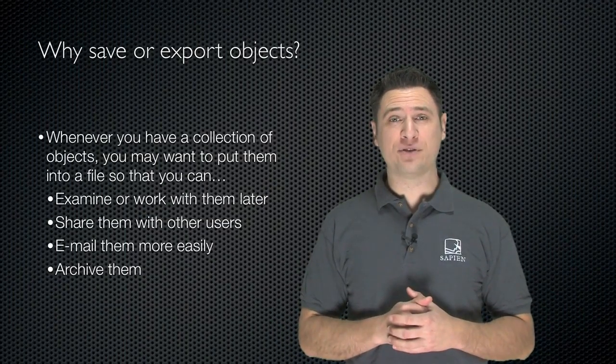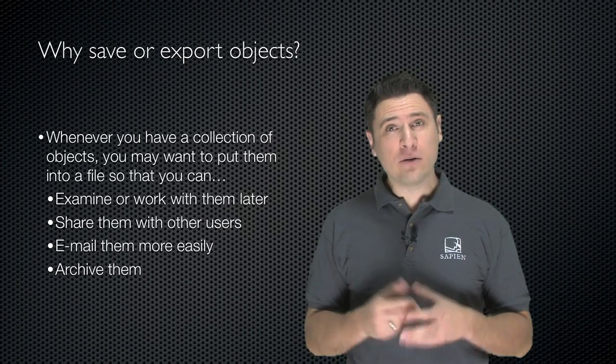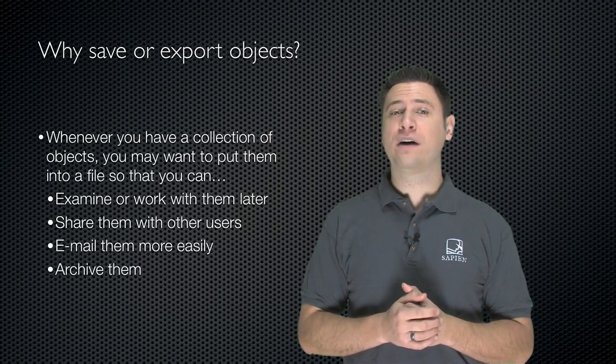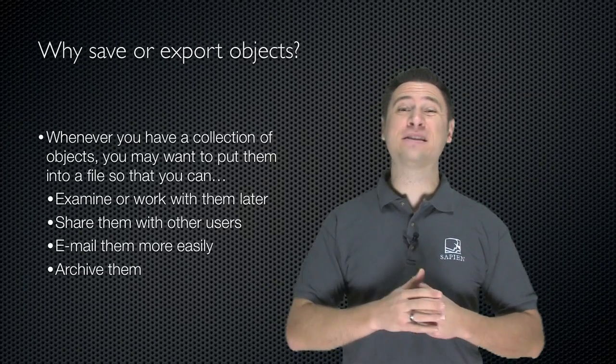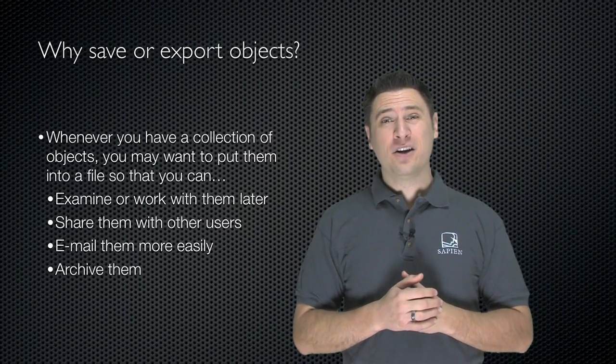Whenever you have a collection of objects, you might want to save them to a file. And there's a lot of reasons for that.